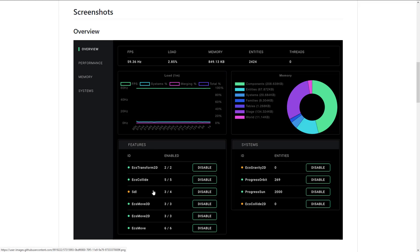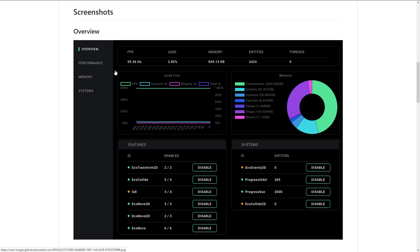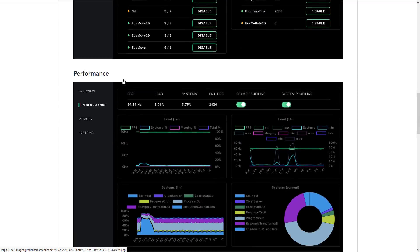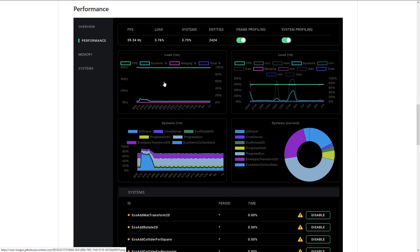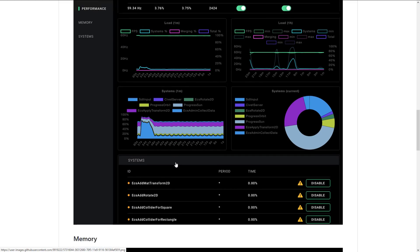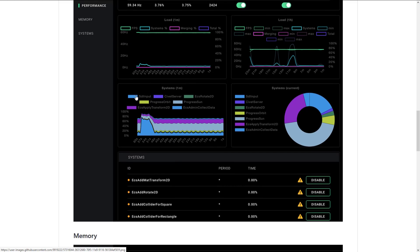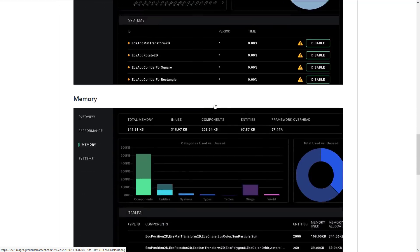So in the overview, you can see a number of the different features that are running, the systems that are running, the number of entities attached to those systems, the memory, the amount of memory being used and how it's being used. So you can see the majority here is being used by components, for example. And then we've got the frame rate that we're running at, the number of entities in our system, the total amount of memory being used. We get into the performance details. You see how long things take to load, the system, what systems are using the most data. So you see here, SDL input is a bit of a pig in this particular running.